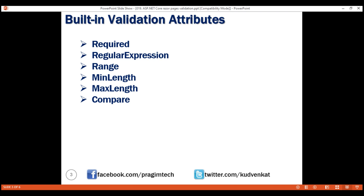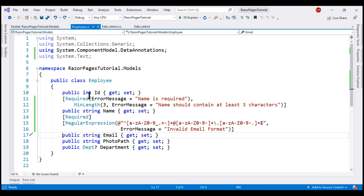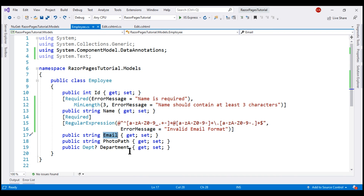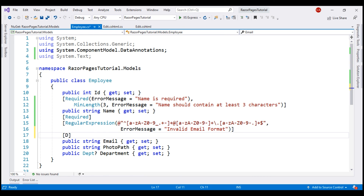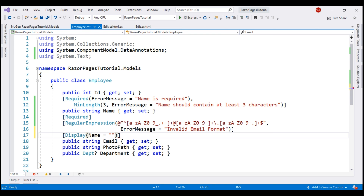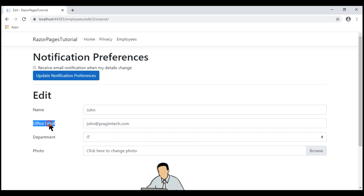We have another built-in attribute — Display. This is not a validation attribute; it's used for display purposes on the UI. By default, the labels shown are the names of the properties in the model class. For example, the label for the email field is 'Email' because the property name is email. If you want the label to be something else, like 'Office Email', you use the Display attribute and set its Name property accordingly. When we reload the page, we see the label displayed as 'Office Email'.